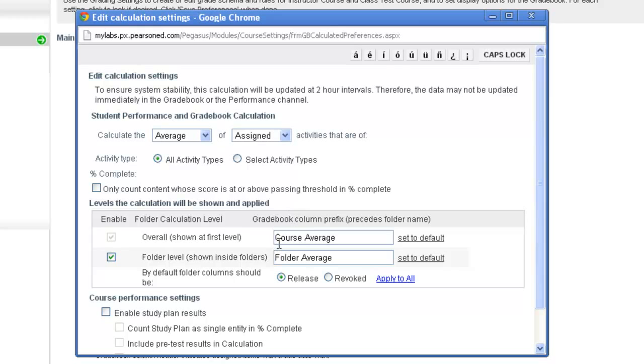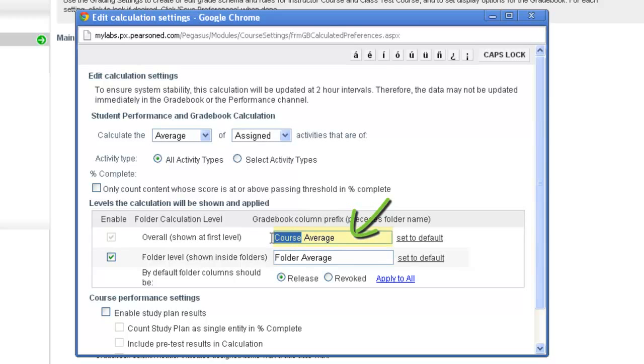I also want to show you where you can change the name of the column. If you're okay with the default settings of what the column calculates and you simply just want to change the name of the column, come to this box and inside the little box you can actually adjust the name.